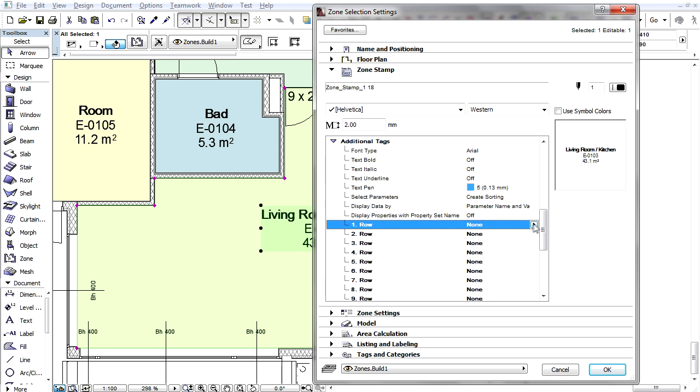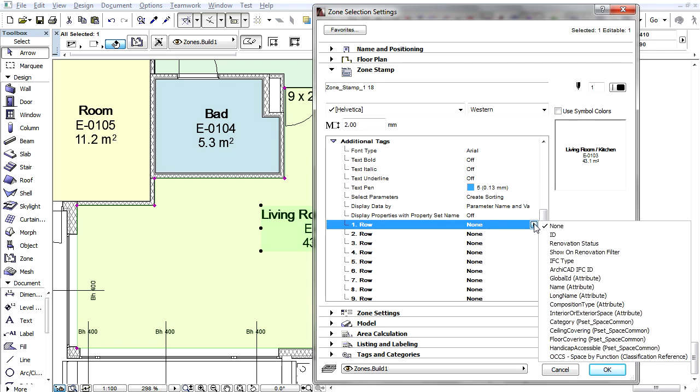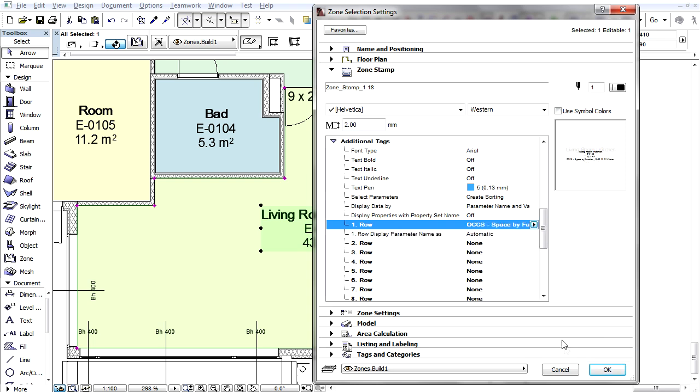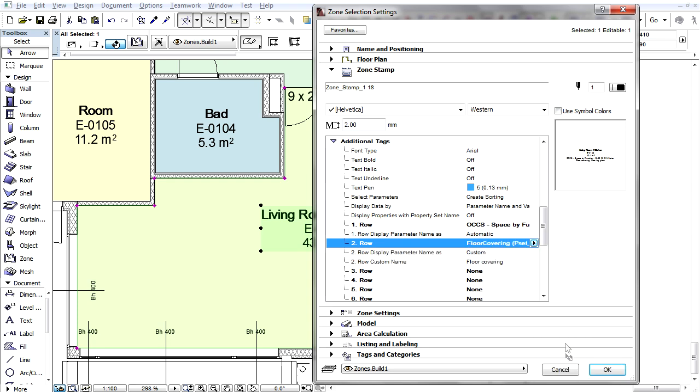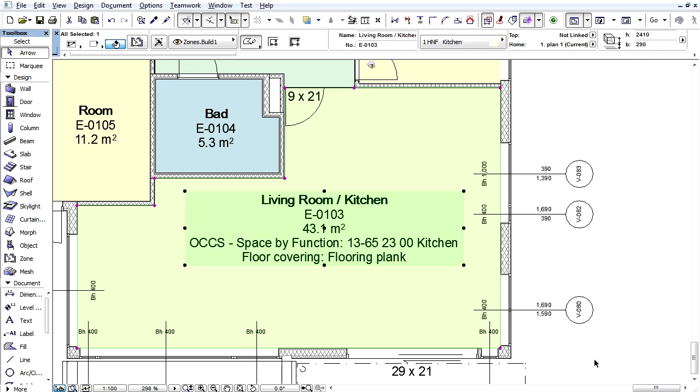For any line of the Zone Stamp, choose the data you want to display. For example, let's add the newly defined Omni-Class Functional Classification and also the Floor Covering property. This data now appear together with their names and values.